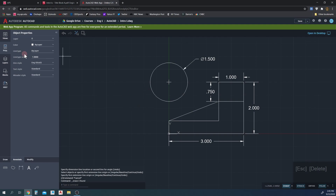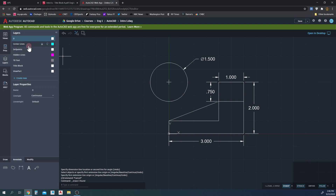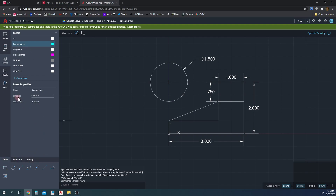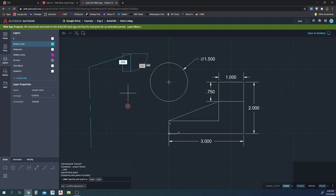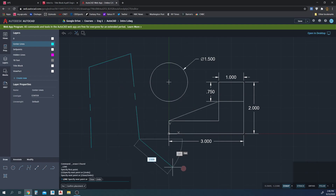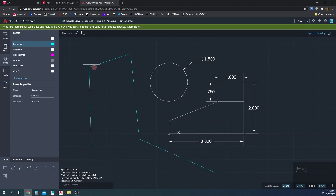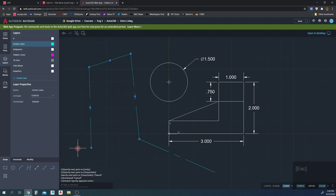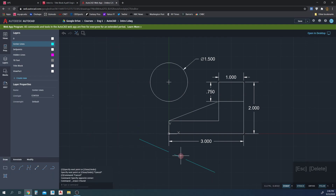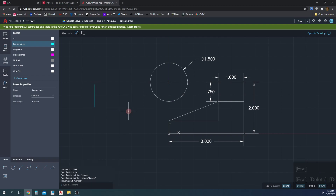To do center lines, I'm going to switch to Layers. There's a built-in layer called Center Lines — we've been drawing in the zero layer by default. The line type in the Center Lines layer is set to Center, so every line drawn in this layer looks like a center line. However, if a line is too short to fit the scale of the center line pattern, it won't look like a center line and we'll need to change the line type scale of that line individually.